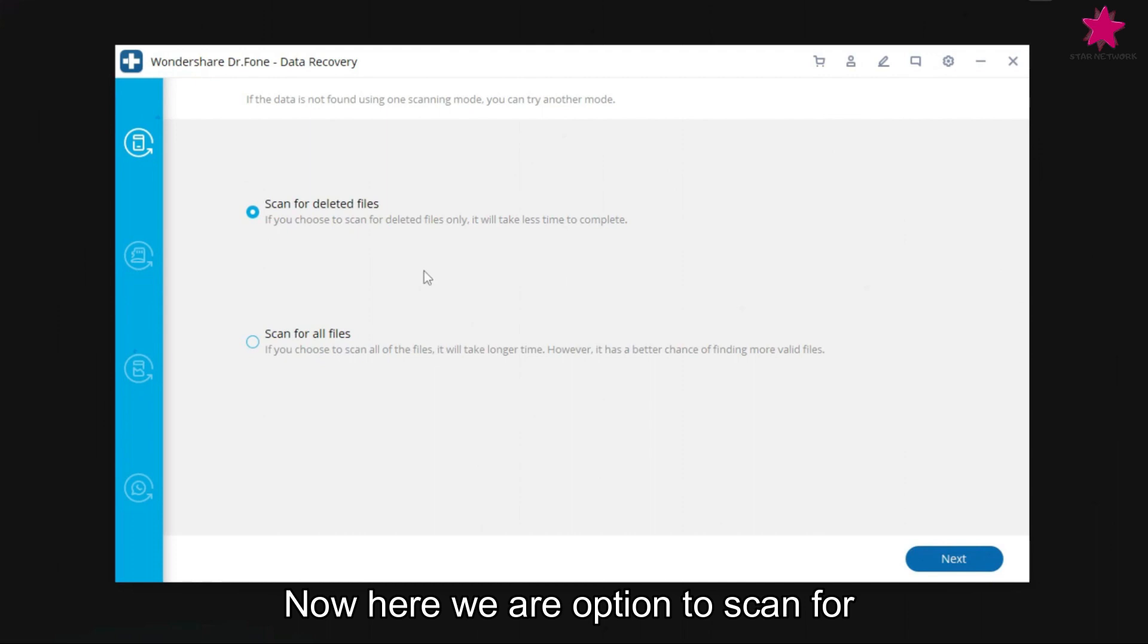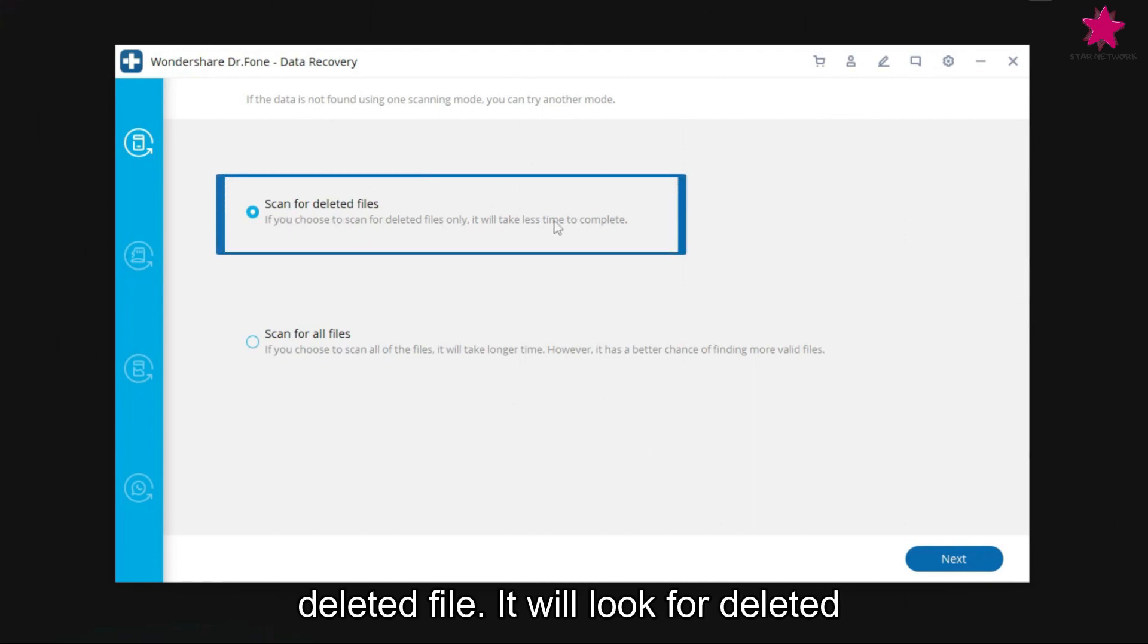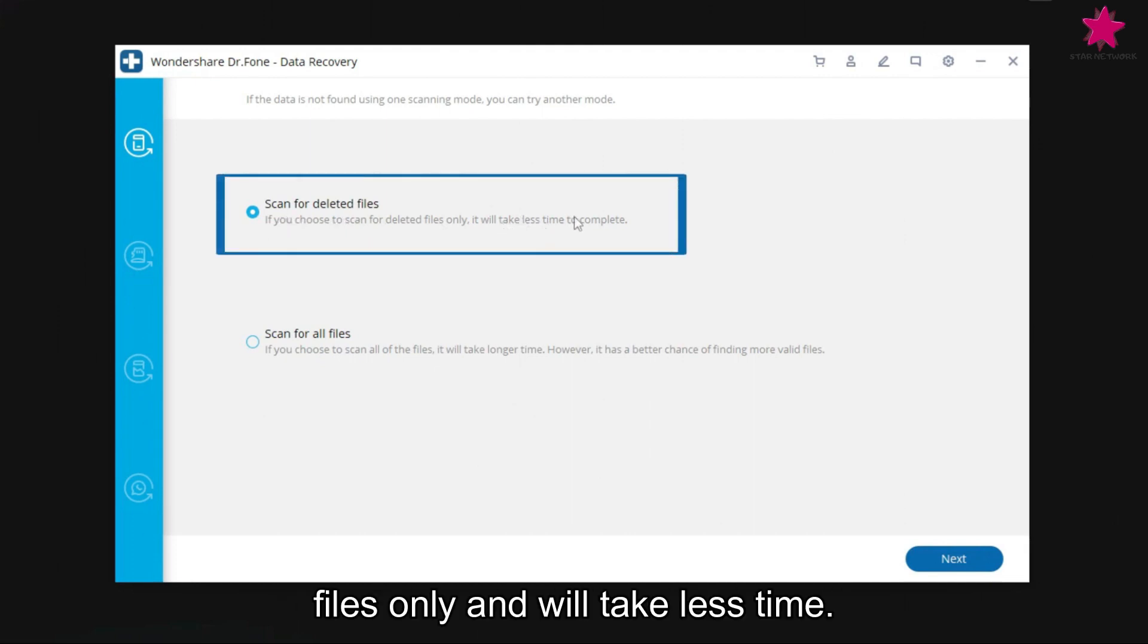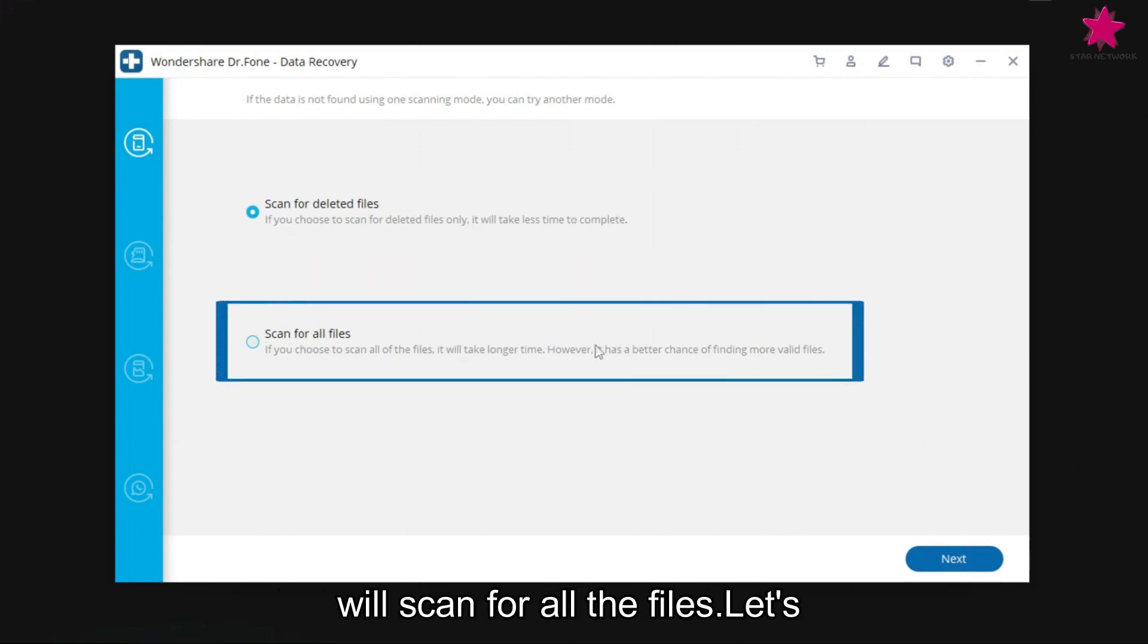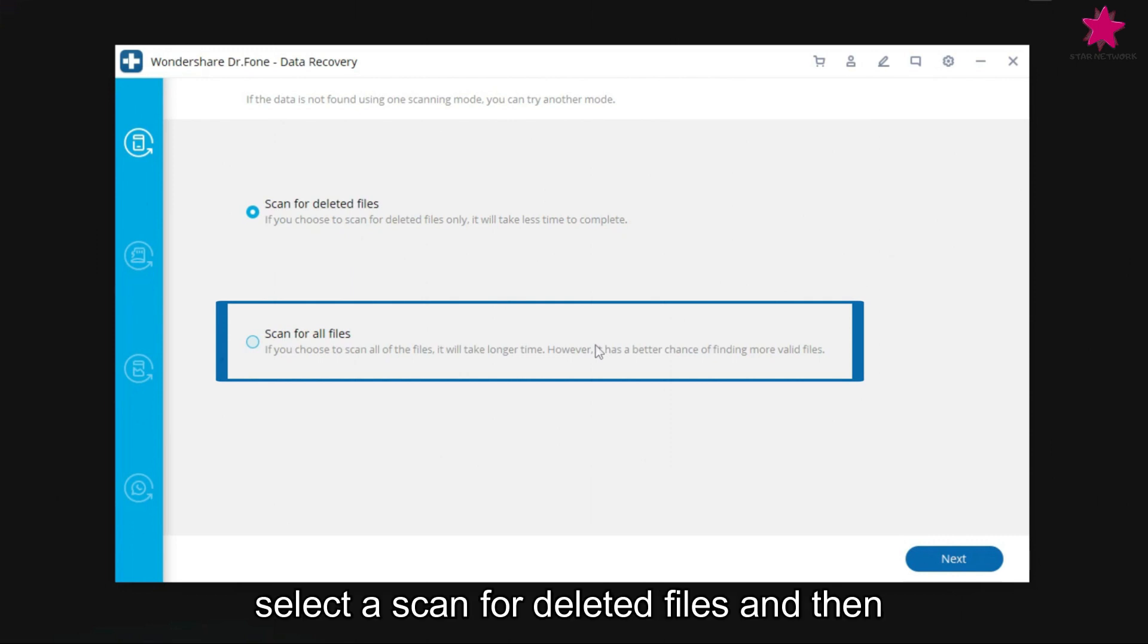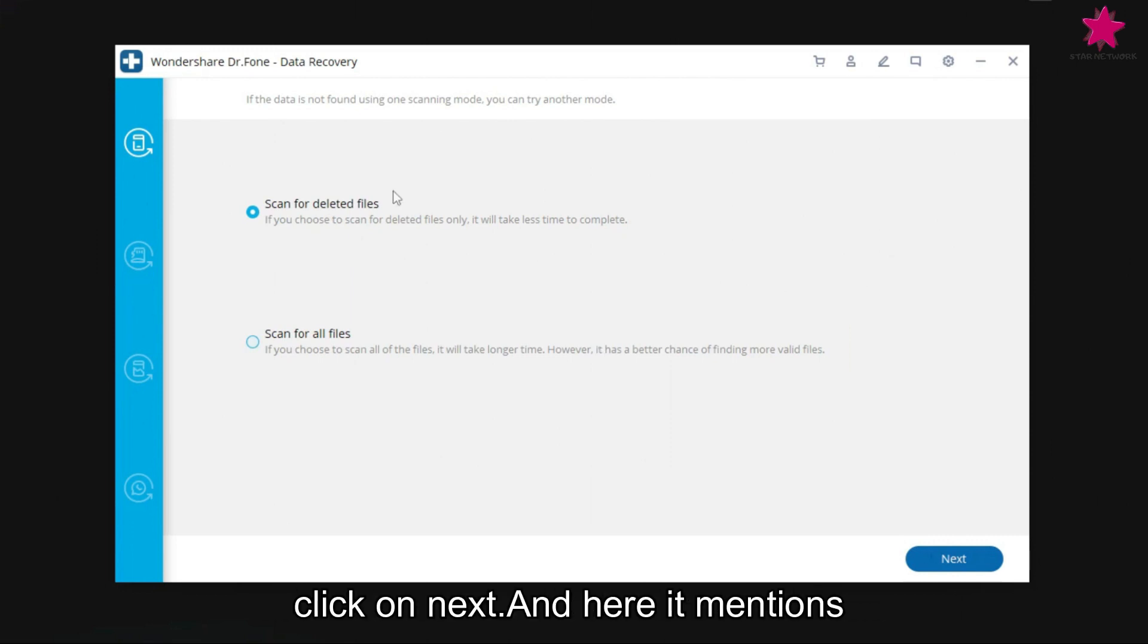Now, here we have option to scan for deleted files, it will look for deleted files only and will take less time. We can also scan for all files which will scan for all the files. Let's select scan for deleted files and then click on next.